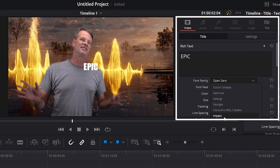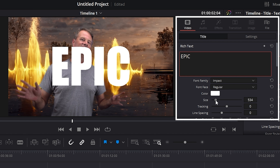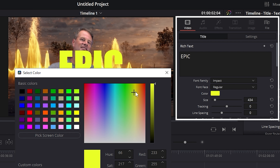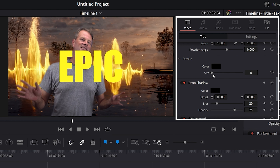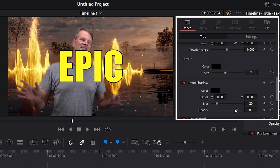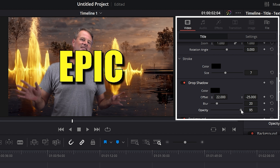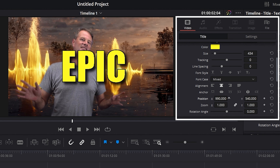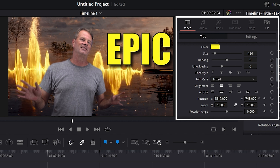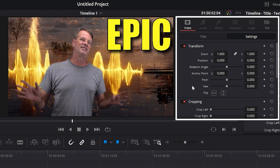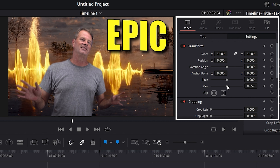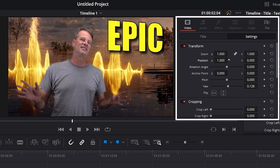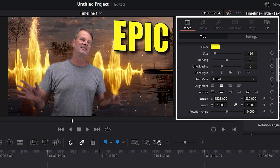Next we'll add some text. Go to the top left, select Effects, then Titles, and drag a text element down onto the timeline. Select it, change what the text says, choose a font, adjust the size, and select a color. Then add an outline and a drop shadow — you can move the drop shadow left, up, and down, and change its opacity and blur to get exactly the look you want.